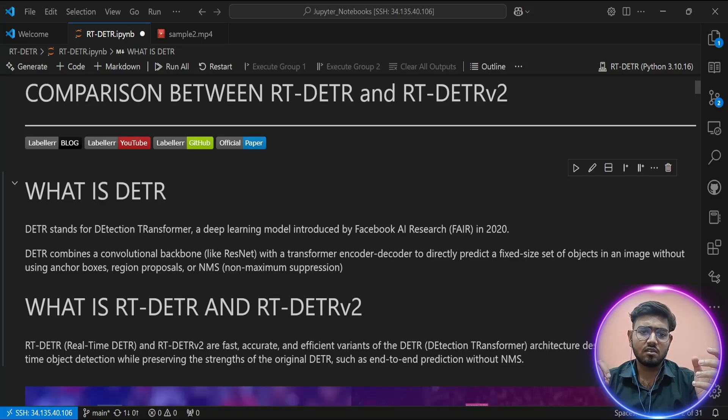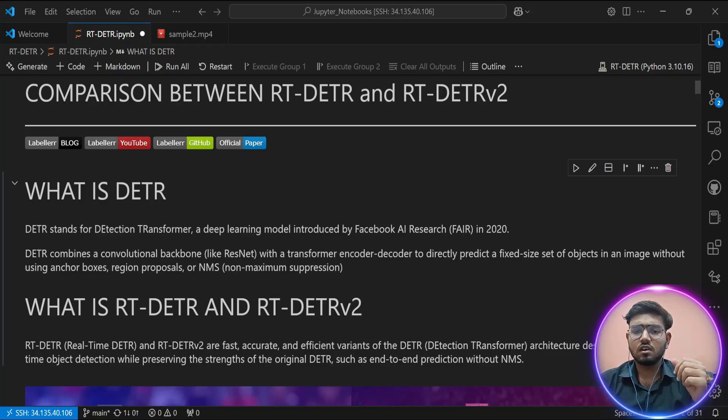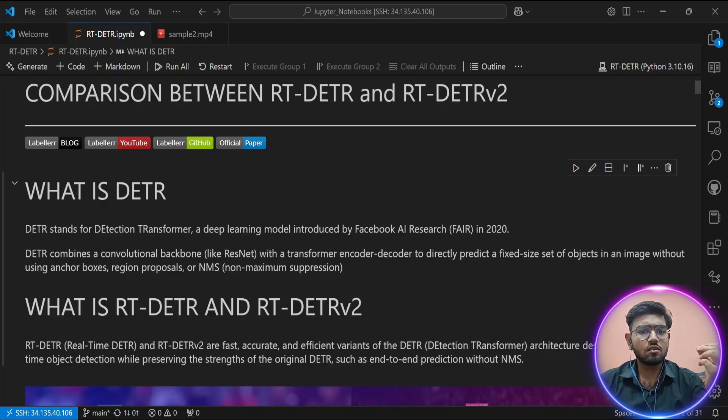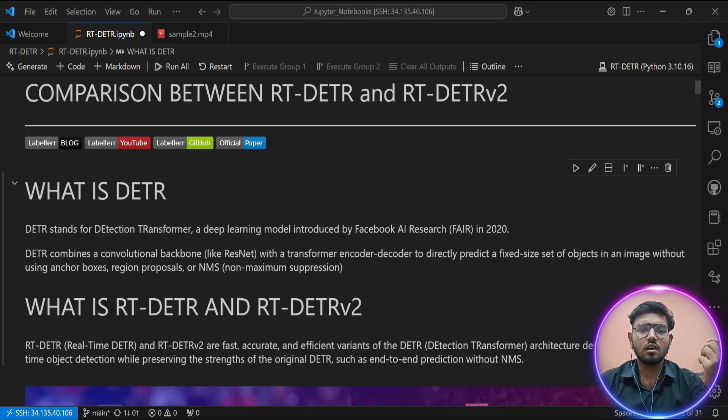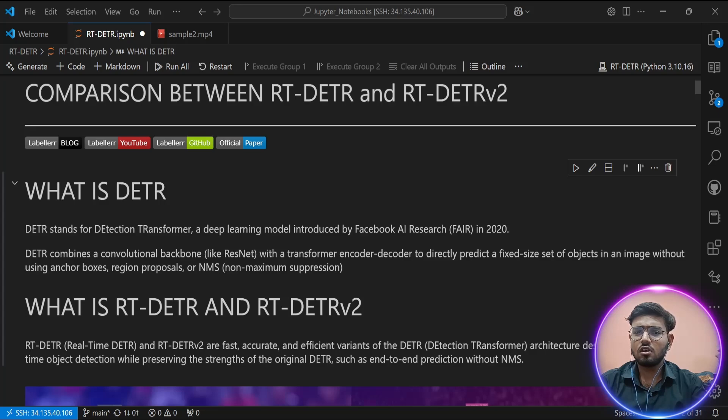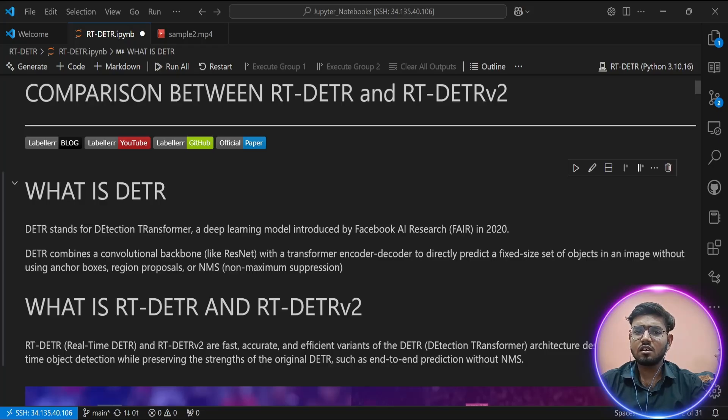But DETR had some serious limitations. It was very slow to train, often requiring over 500 epochs to converge. It had high inference latency, making it unsuitable for real-time applications. It struggled with small objects because it didn't use multi-scale features, and it wasn't flexible—adapting it to tasks like segmentation or keypoint detection wasn't straightforward.